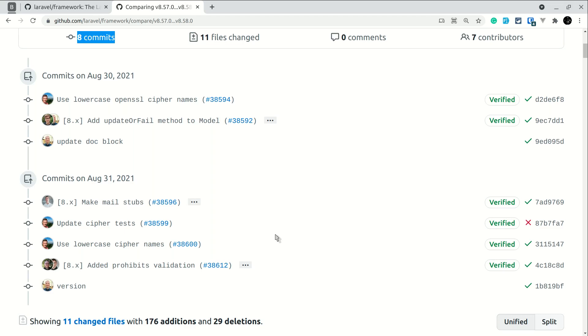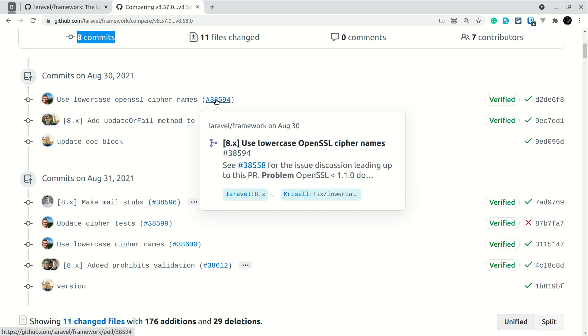To know the full detail of that commit, just click on this pull request link. Whenever you click on this link, it will show you the full detail of that pull request. I'll open this in the next tab.